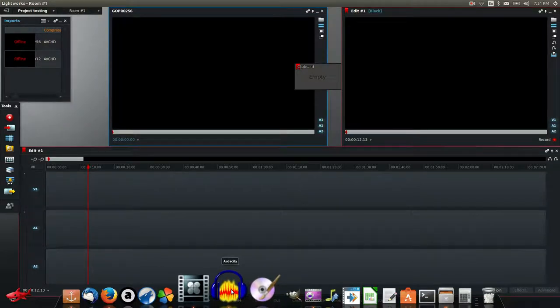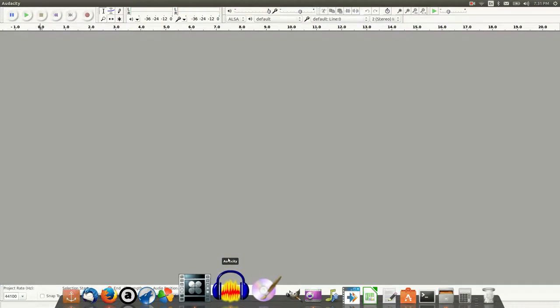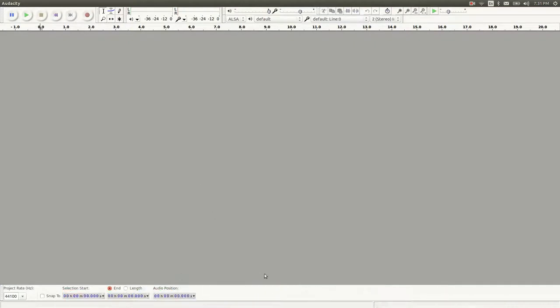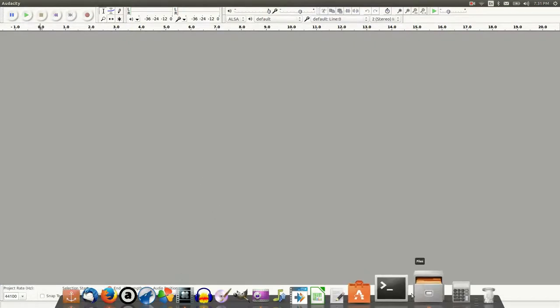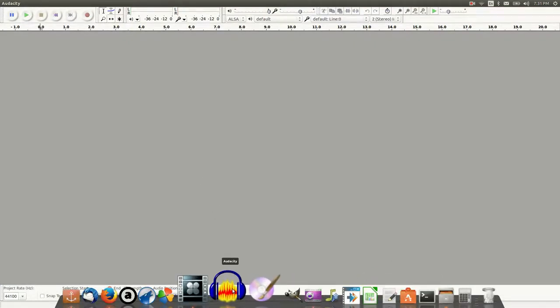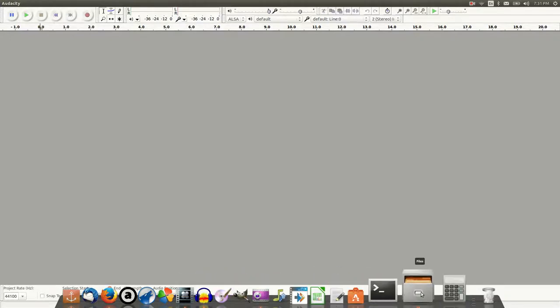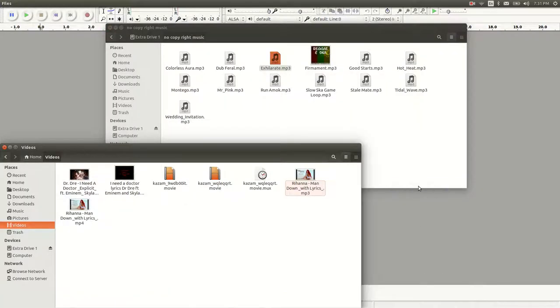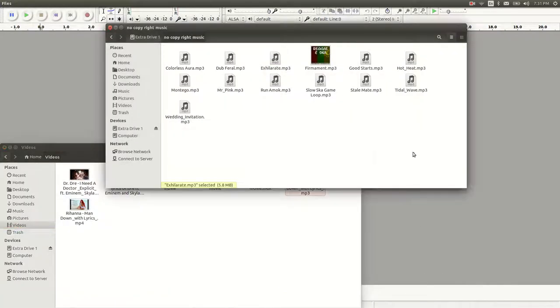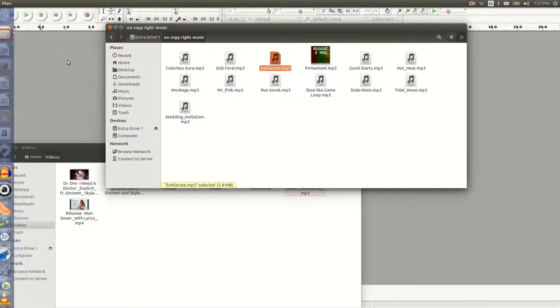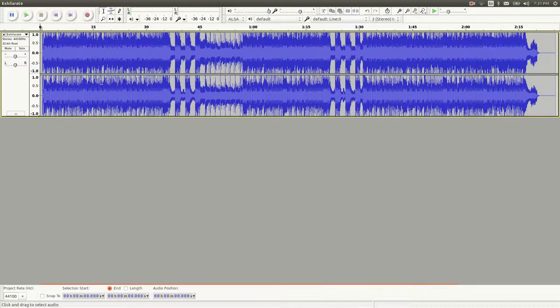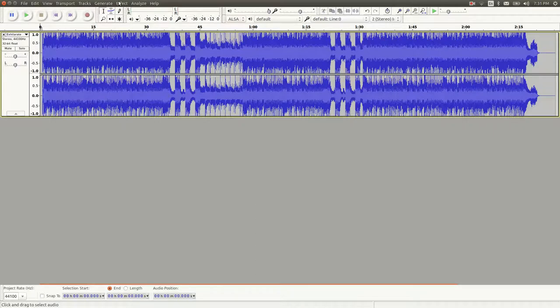Now if you are using Linux like I am, you're probably familiar with the program called Audacity. It's free to download—be sure to download it. Take your MP3 file, drag it into Audacity, here it is.